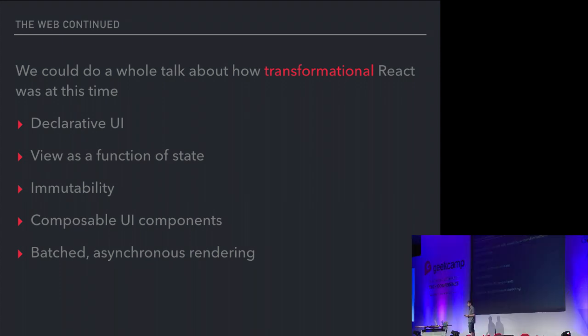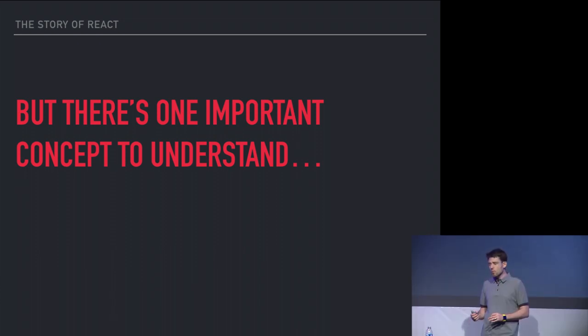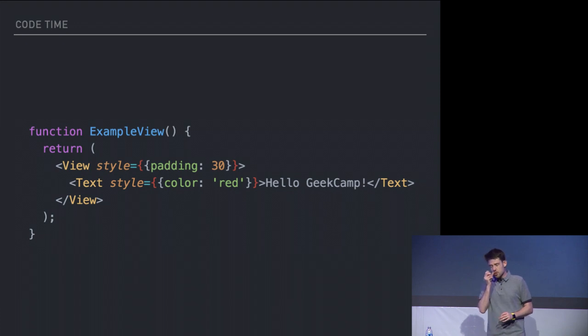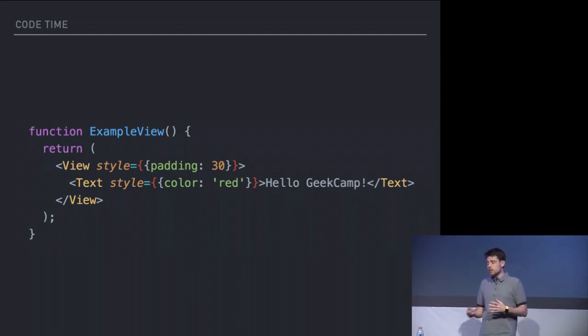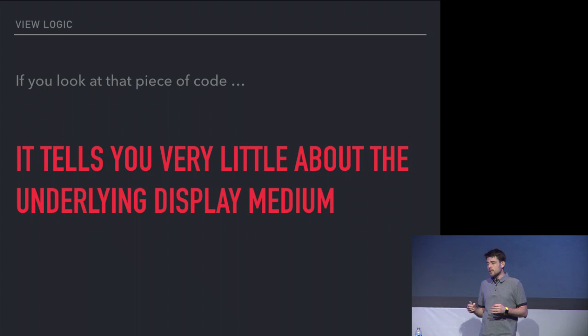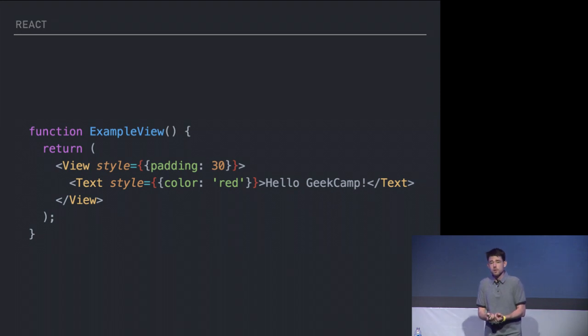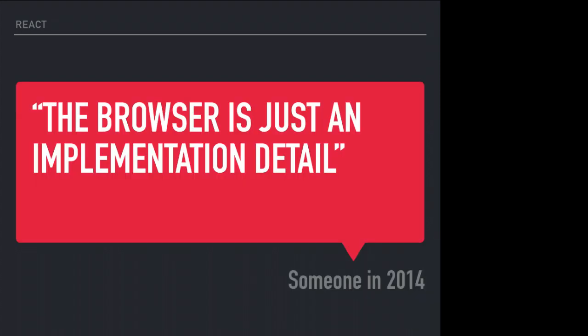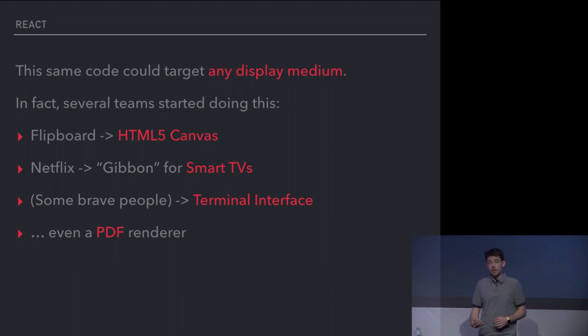But I want to focus on one important concept that we're going to understand to move on to mobile. If you look at this code, some basic React code, you can think of this as a container with some text inside. The container has some padding, and the text has some styling, but ultimately it tells you very little about the underlying display medium. There is nothing browser-specific about this. It's basically describing a very generic component. Another way to put that is that the browser is just an implementation detail for React. You could render this to HTML. You could render this to a phone. You could render this to a PDF. You could totally render this exact same view with the same padding and the same style onto almost any medium, and people were doing that.